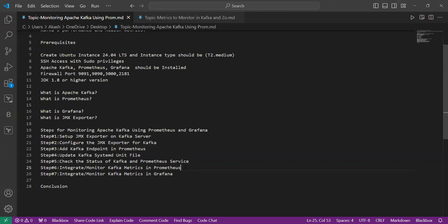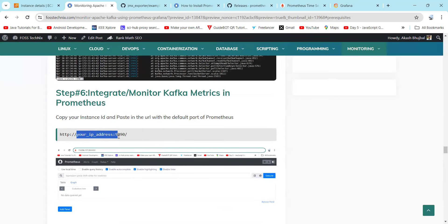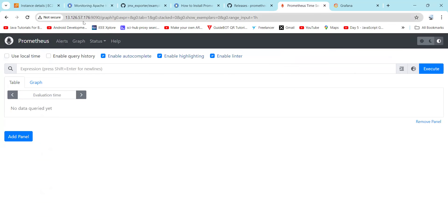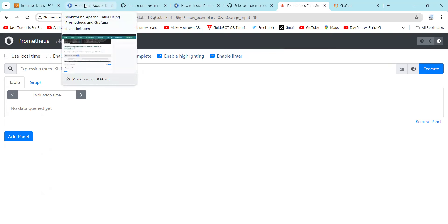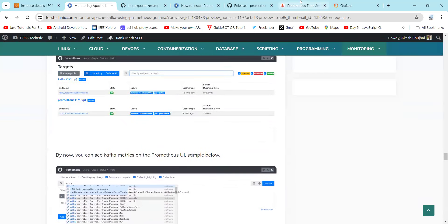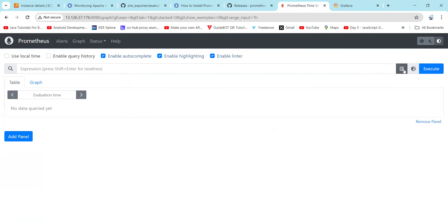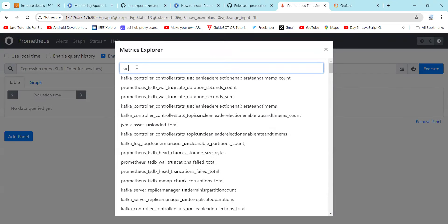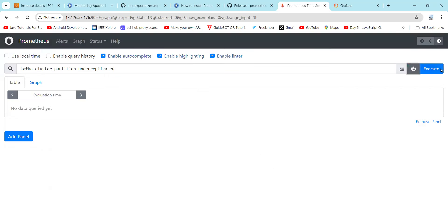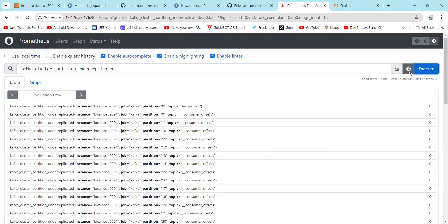After checking the status, let's integrate and monitor Kafka metrics in Prometheus. Copy your IP address and enter the Prometheus port (9090) as well as the Grafana port (3000) in the URL. In Prometheus, let's check the targets — here you can find both the Prometheus and Kafka targets are up. Let's check the metrics — here you can find the metrics have also been plotted.